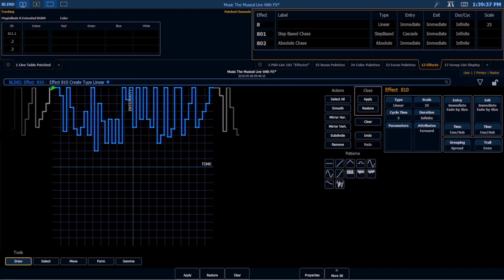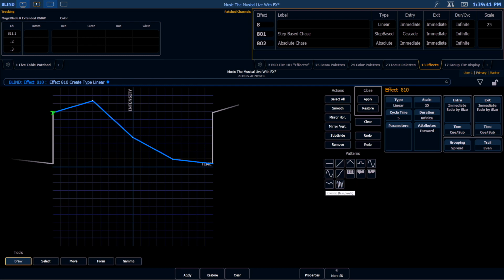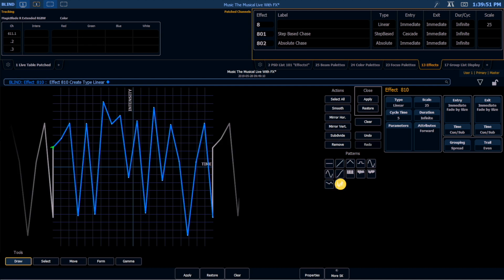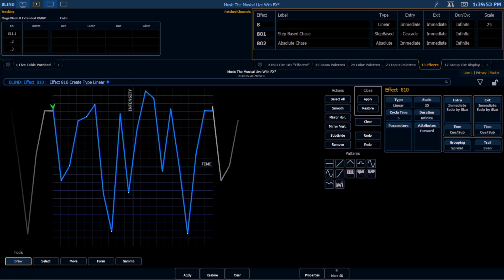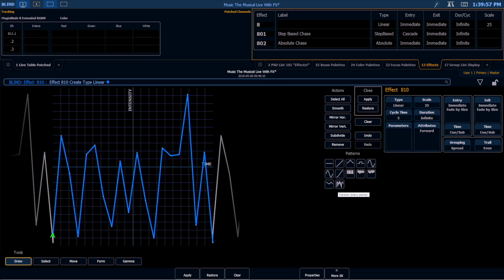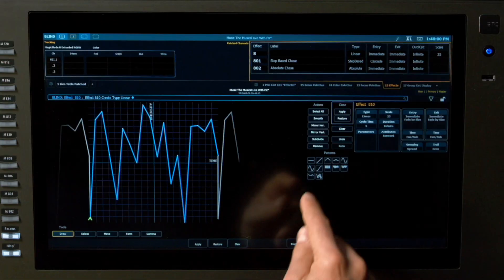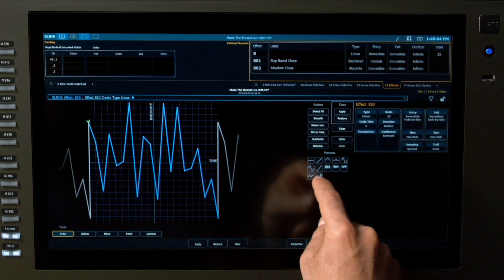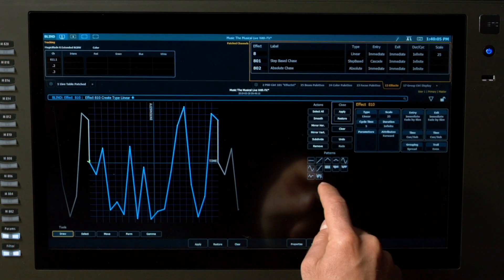At the bottom we've got two random effects — a few-points random and a many-points random. What's really neat about these is, like a random channel selection, every time we select this it's going to give us a new set of random points. So if you don't like this random, hit it again and it gives you a new random. How random do you want it to be? We can hit these graphs a couple times until we find something we're happy with.